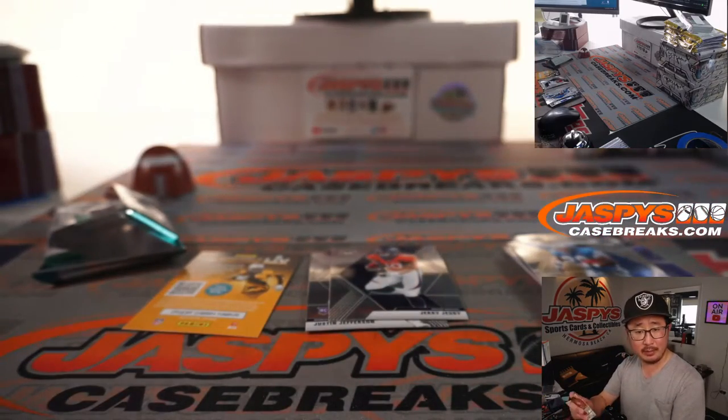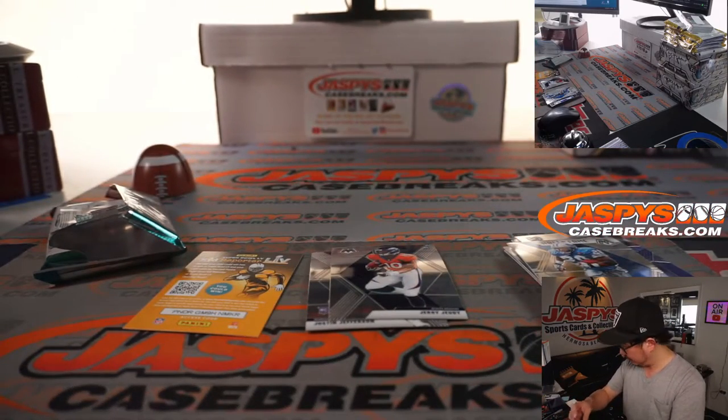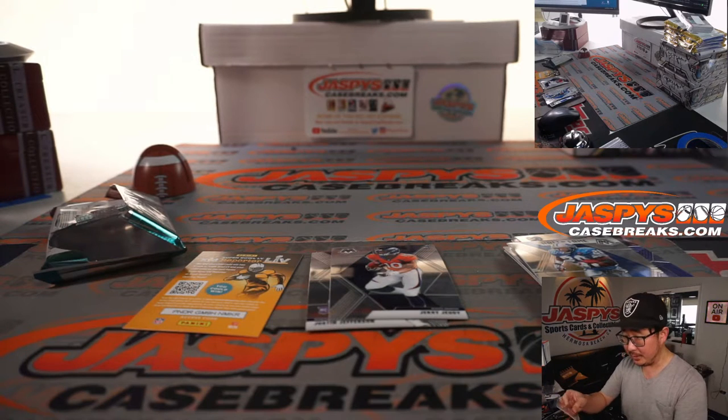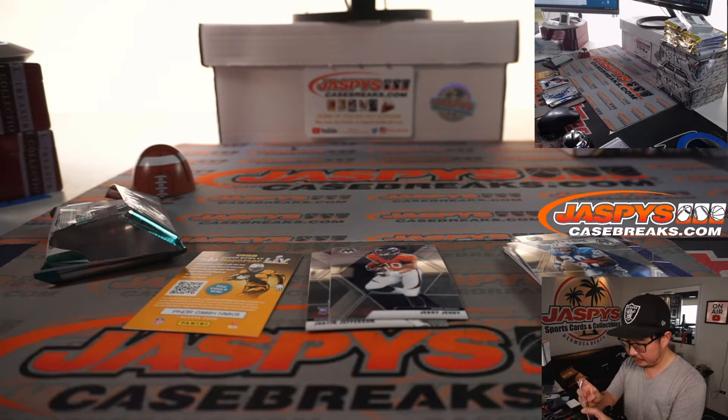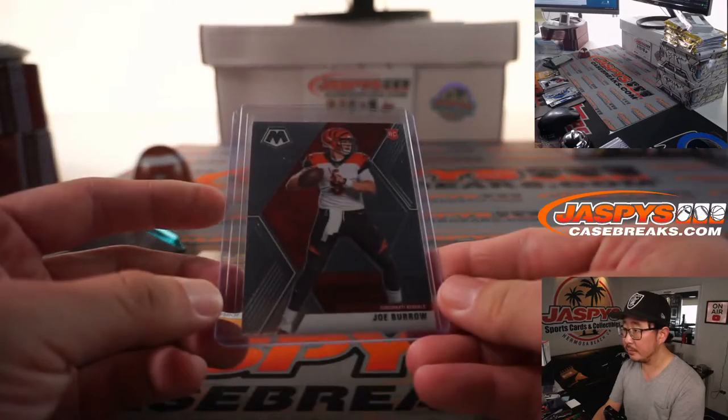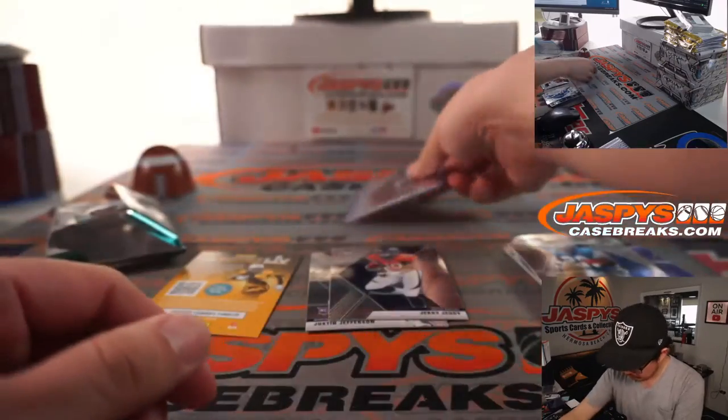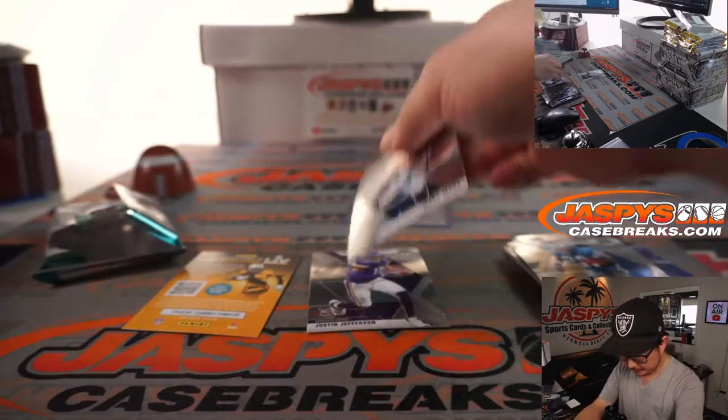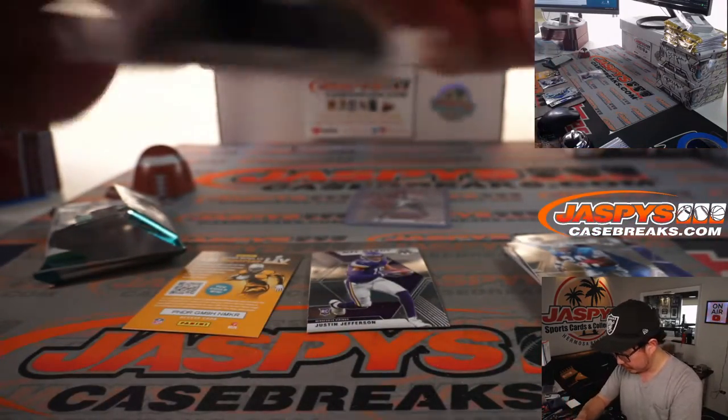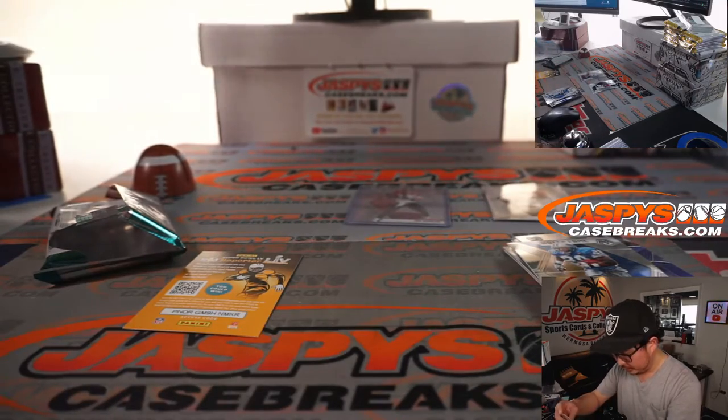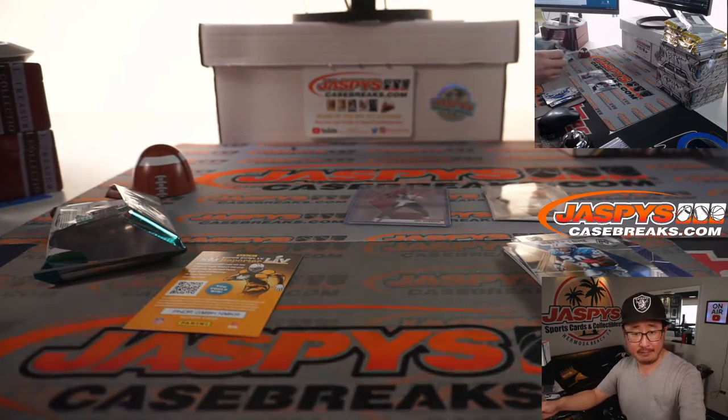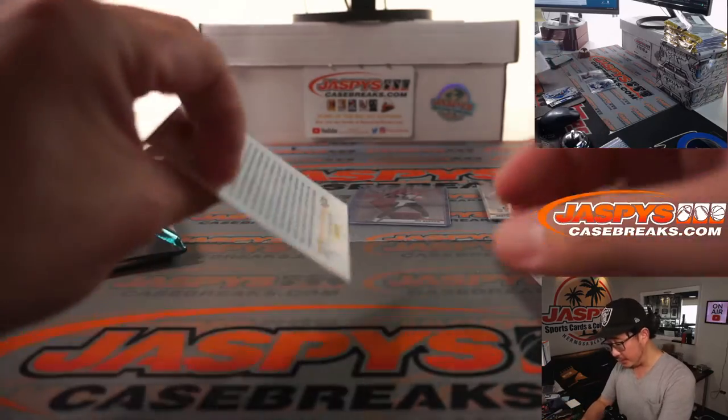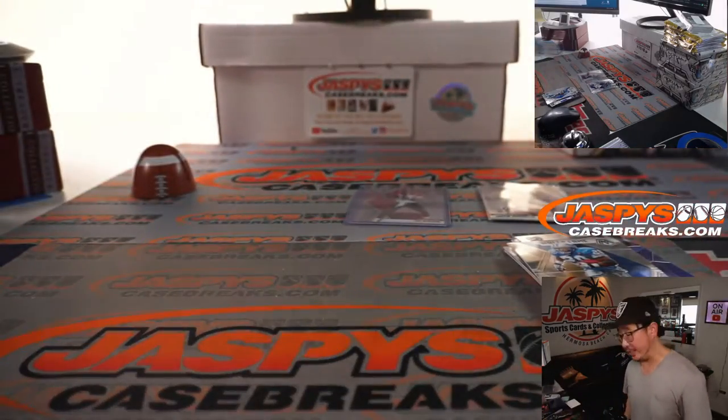Who got randomized at the Bengals? Robert Runkle. The Joe Burrow base card. Not too shabby. Alright, and the Jerry Judy goes to Denver. That'll be for Mark. And the Justin Jefferson will go to Jason.